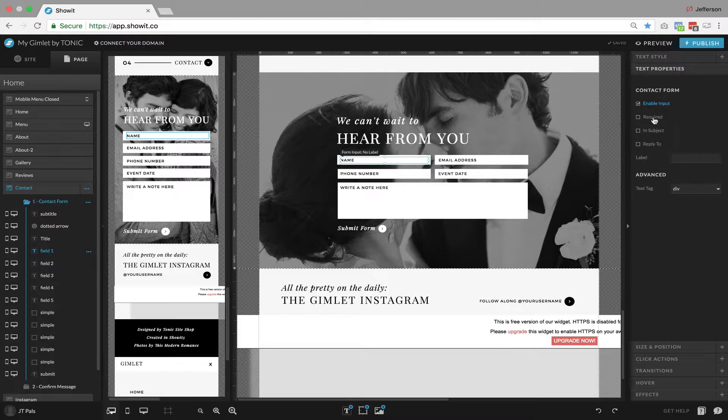we need to define whether or not this is a required field and to make sure to label it as well. So this is a required field. We would want someone's name to be required.